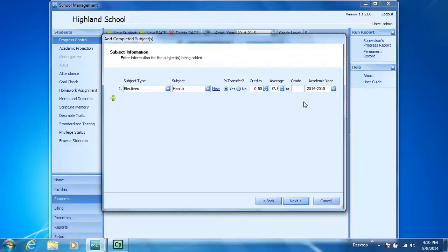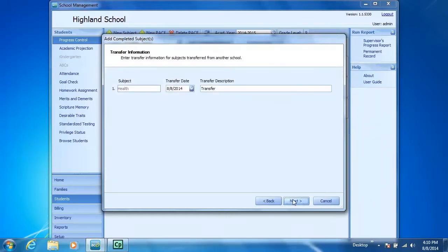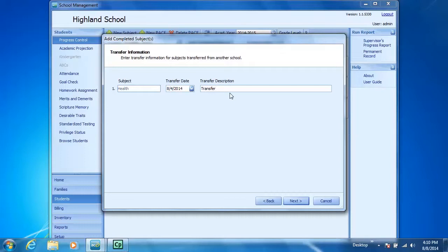The Academic Year. I'll click Next. See my subject there? My transfer date. I'm going to transfer that in on the first day of the school year and have him transferring from a home school.